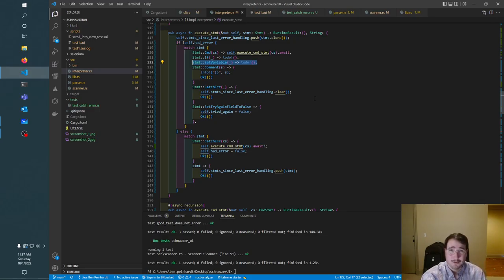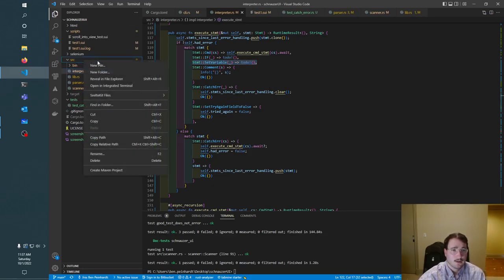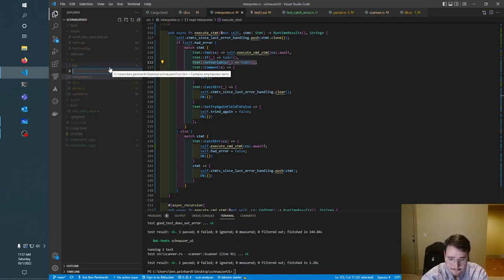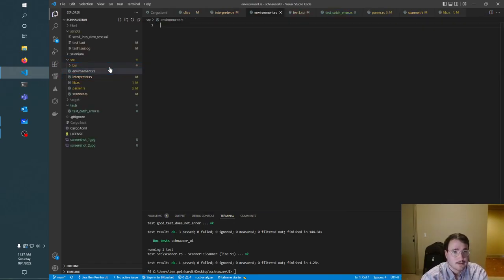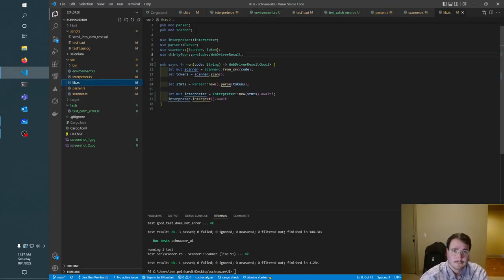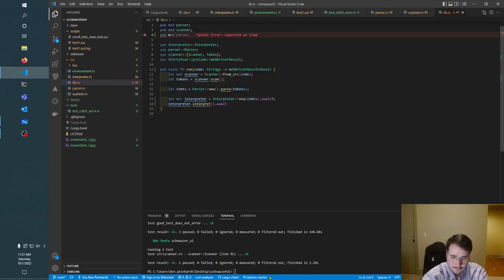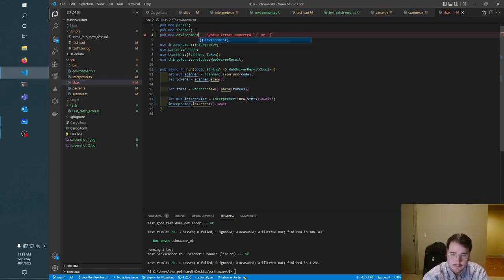We'll implement that probably with a hash map underneath, but later in the future if we want to change that — if our semantics change or we just want to do something more efficient — we can. So I'm going to make an environment.rs file and add `mod environment` to our module.